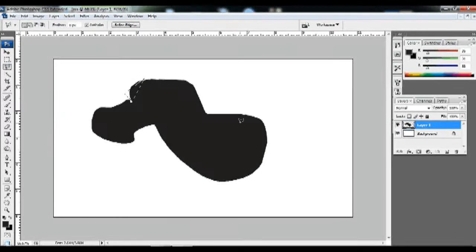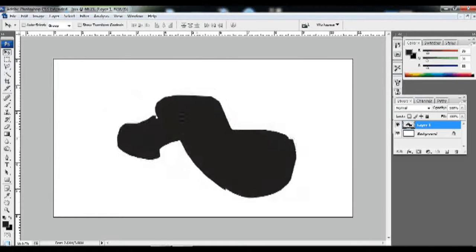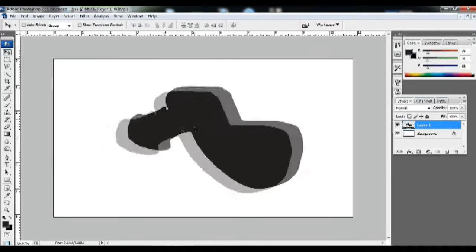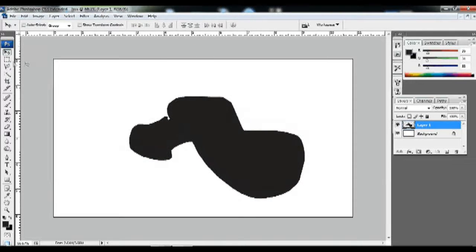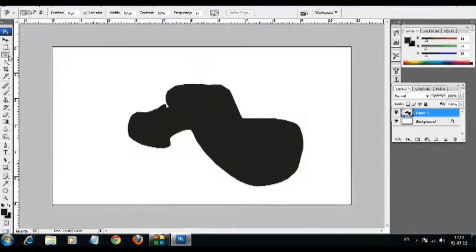Ctrl-Alt-Z to go back. We are going to click on the left button again.